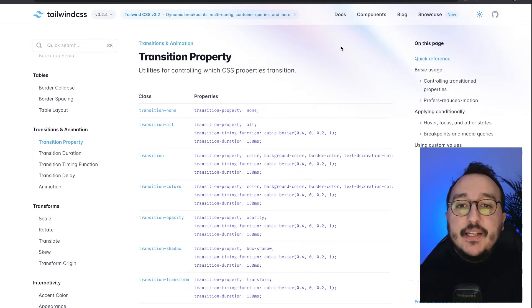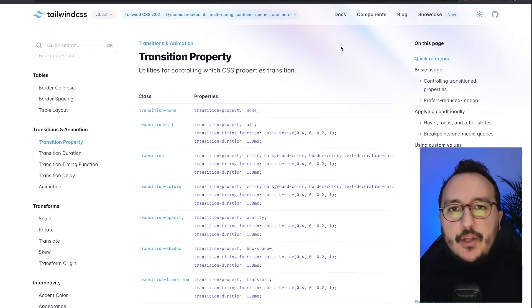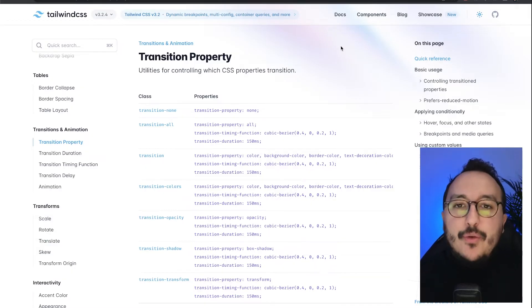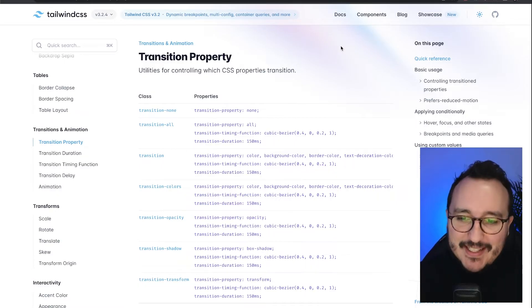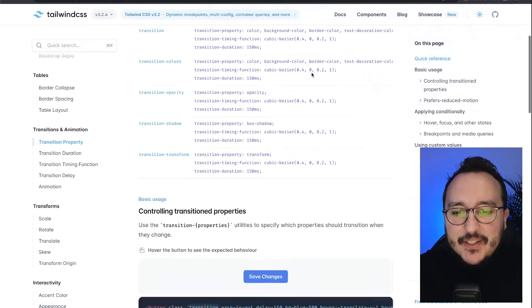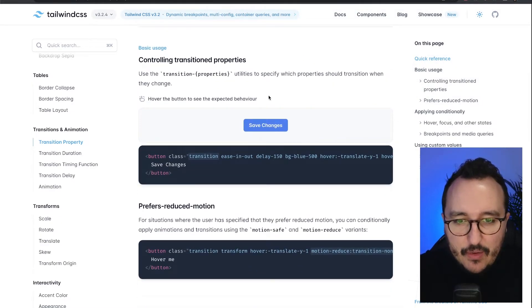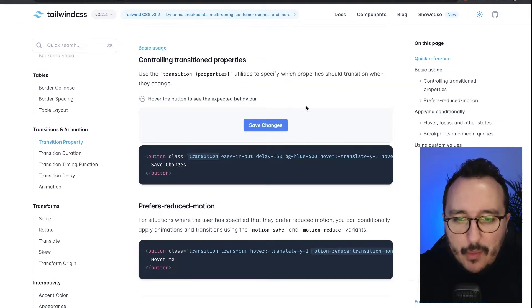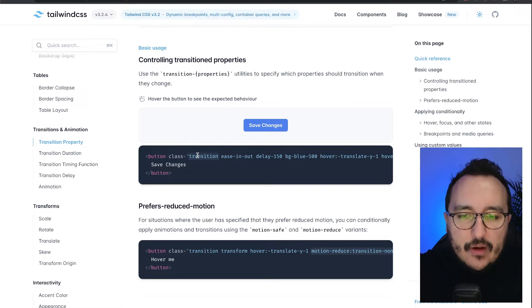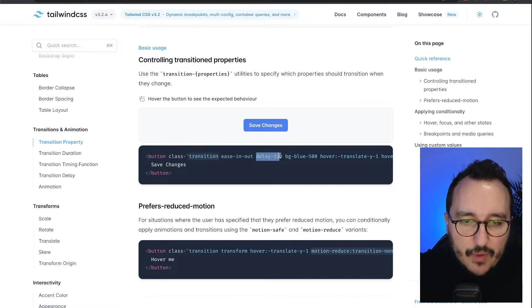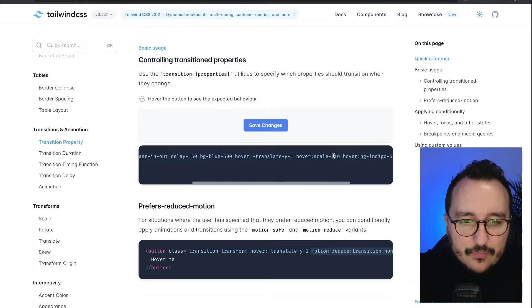In CSS, when you want to create an animation or a transition, you have to write the class and define it in your key element. However, with TailwindCSS we already have provided classes, and it's always the best to use them. For instance, here I have an example where when I pass my mouse the button is moving up and down, and to do that in CSS I would write an on-hover transition with easing and a delay.